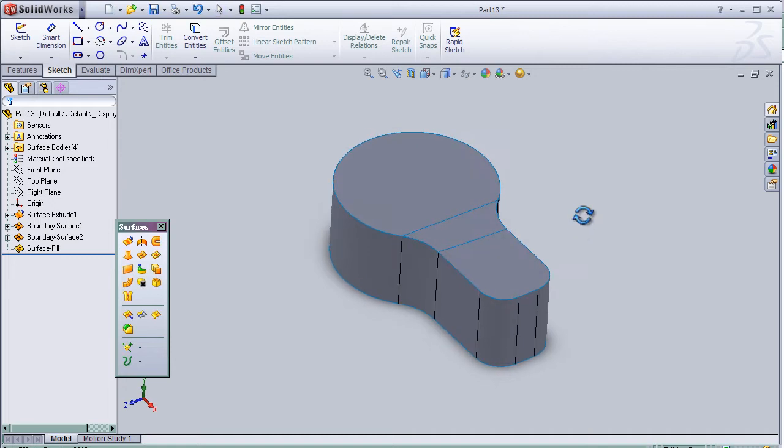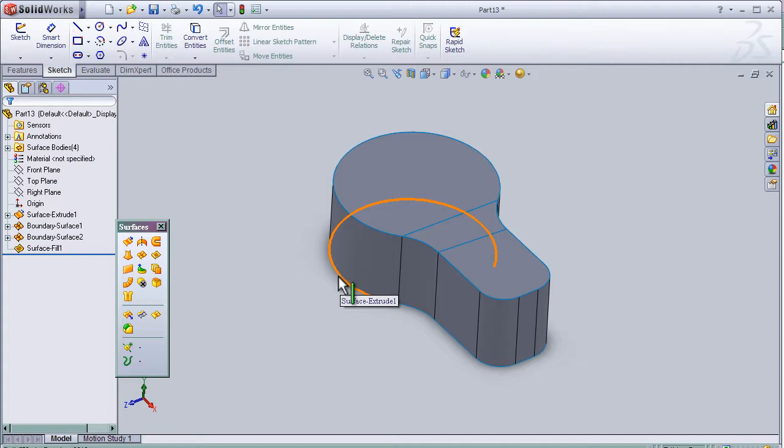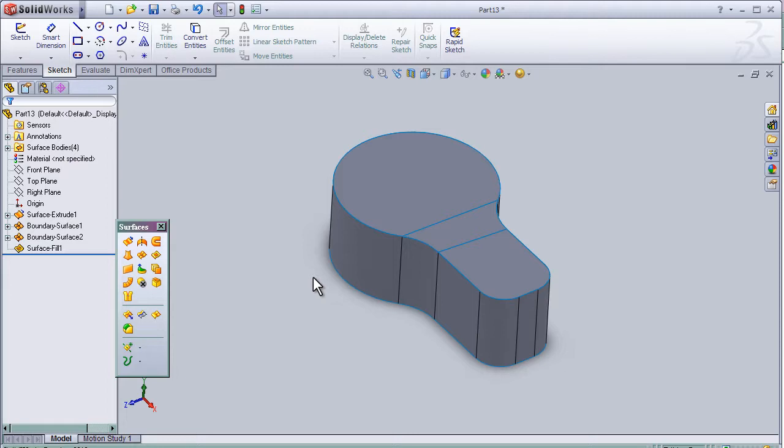So now I can close this tutorial about the fillet surface tool. See you in the next.